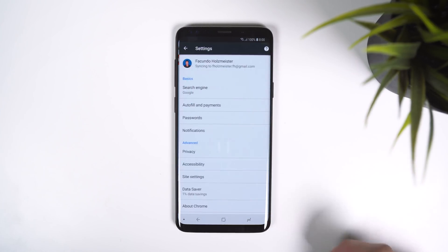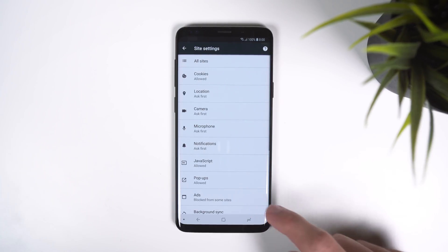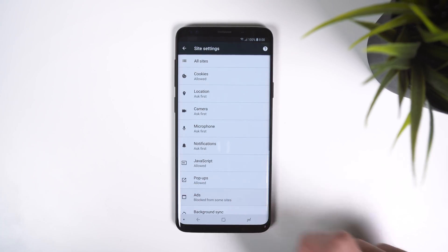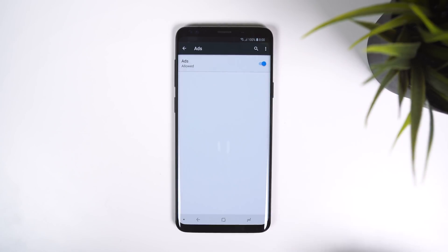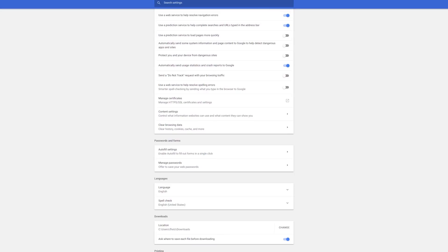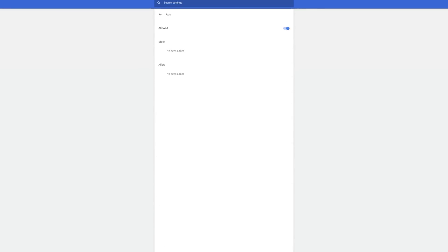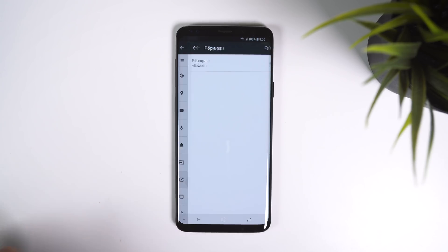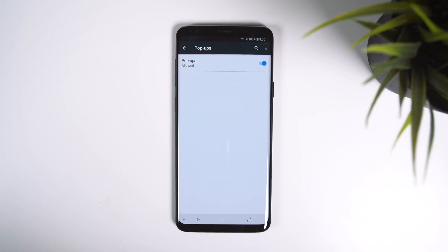If you go into the Chrome settings on Android and then site settings, you will see an option called ads. Enable it, and intrusive ads will no longer show up on any website. If you're on a desktop, you can find these ads controls in settings, advanced, privacy and security, and then content settings. You can also block pop-ups, but keep in mind that some sites use pop-ups for things other than ads.